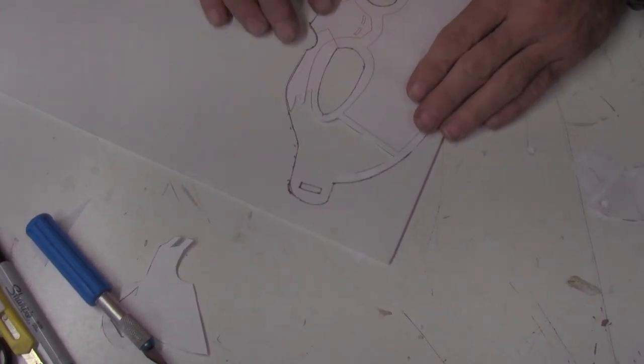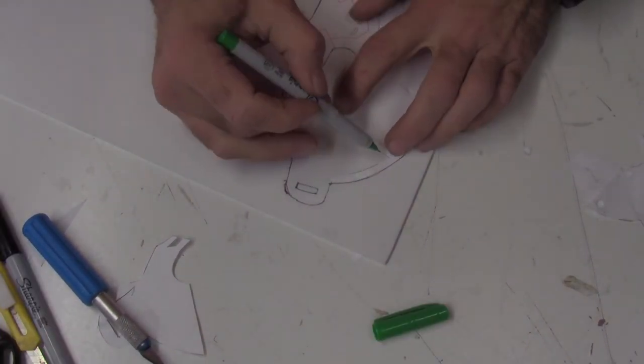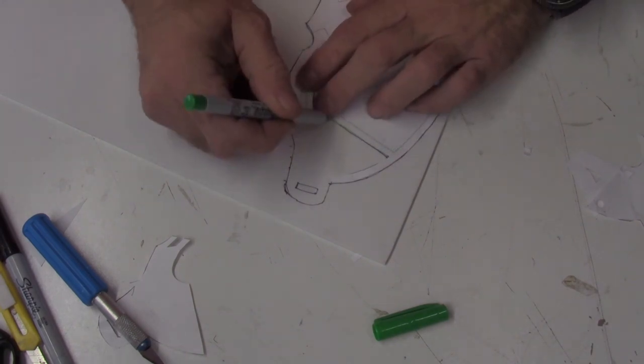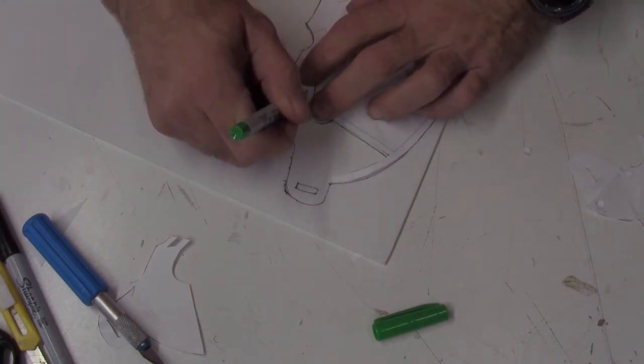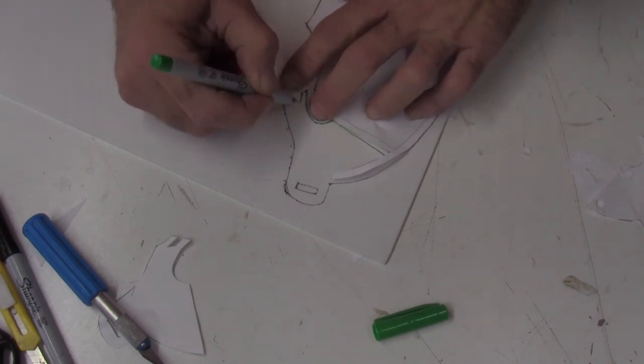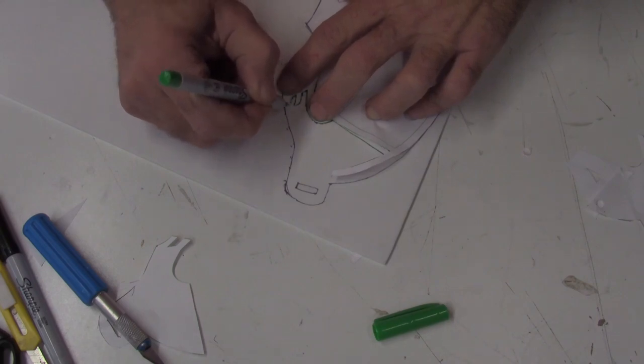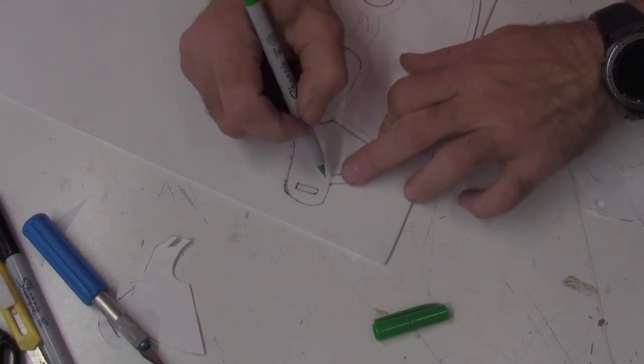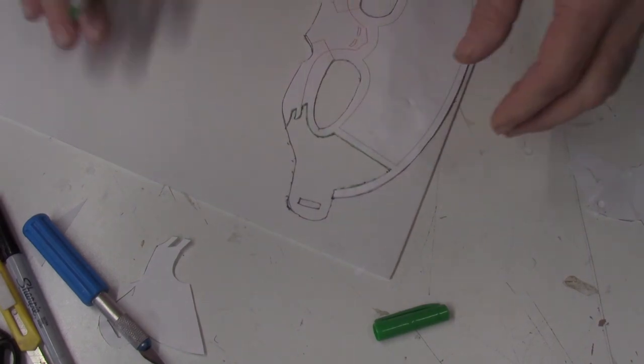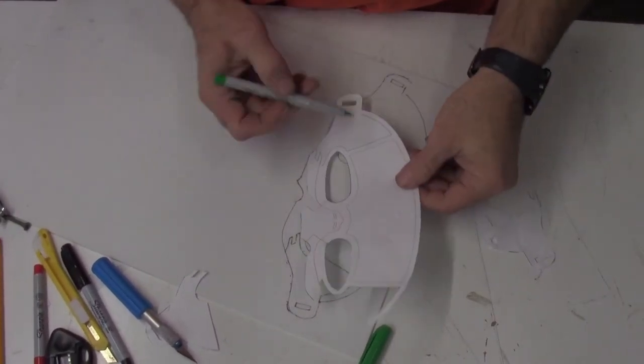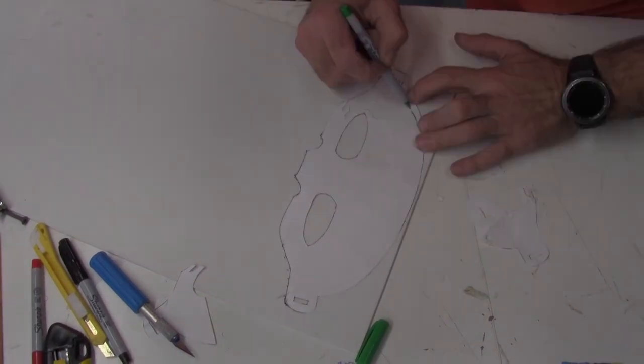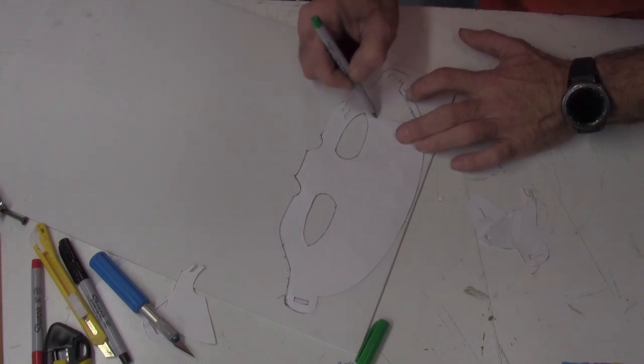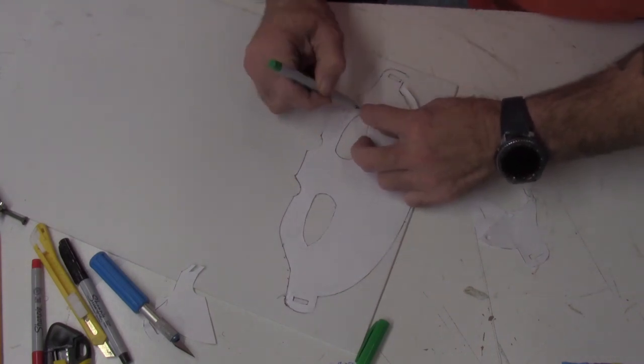Once that line is cut out, I will lay the pattern back in place and then trace out the reference line.